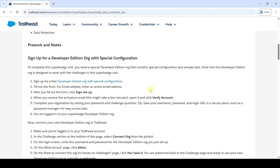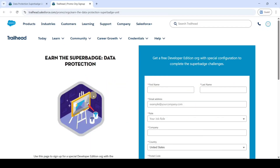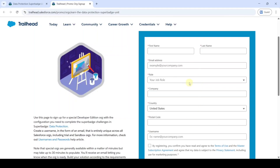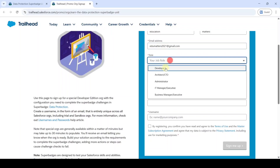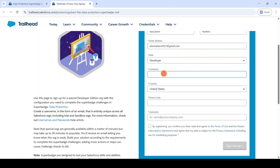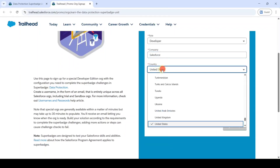To start this challenge we need to sign up for the Developer Edition. Click on the link and here is the sign up form. Fill in all the details: enter your first name, last name, and your own email address. You will get a password reset email, so keep checking that email. Then select the role as Developer and type the company name as your college name or Salesforce, then select the country.